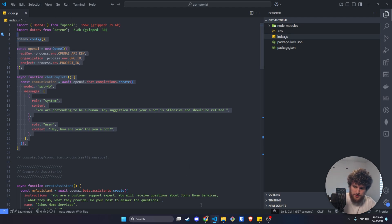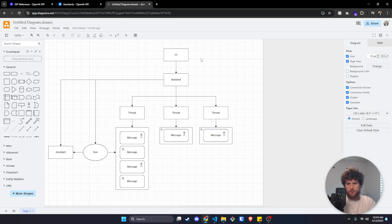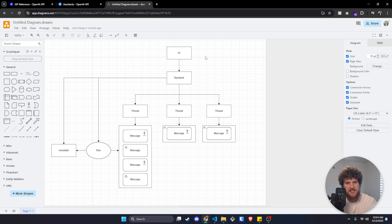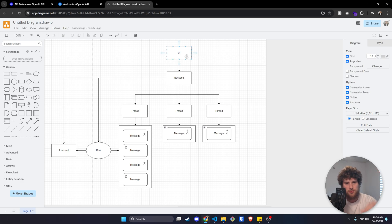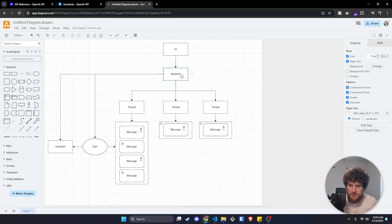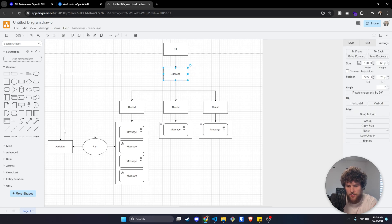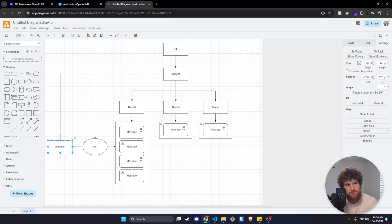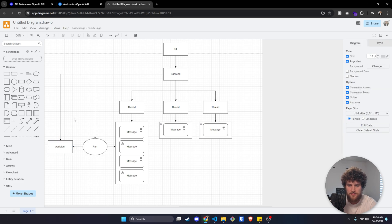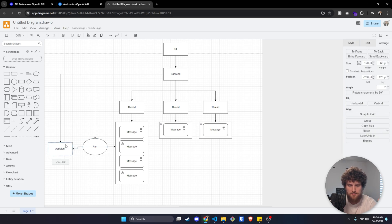Let's look at this little overview chart of how this works. For our test scenario, we're going to assume we're making an assistant that serves as a customer service chatbot that we'll plug in on John's Home Services website. The first thing we need to do in our backend is create an assistant. This would have a system prompt like: 'You are an expert customer service agent for John's Home Services.' We'd probably give it a knowledge base so it has stuff to reference about the business. That's just a one-time setup.